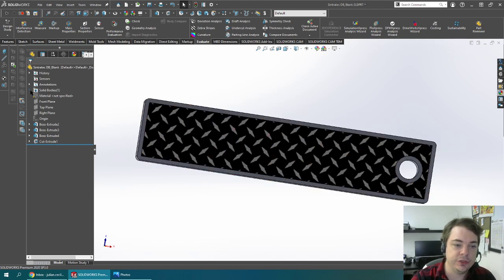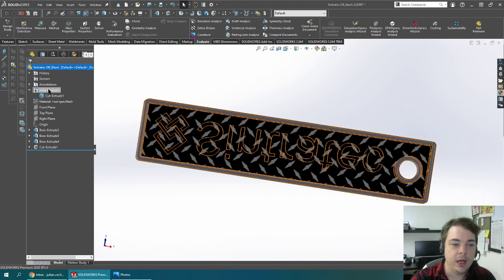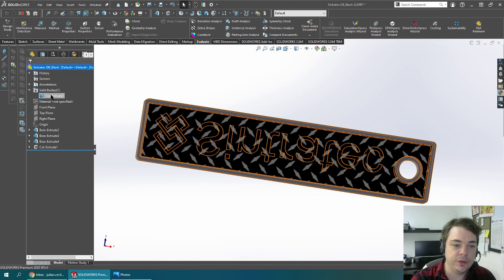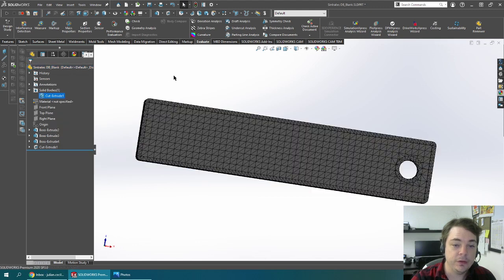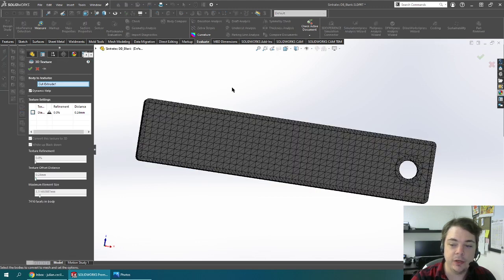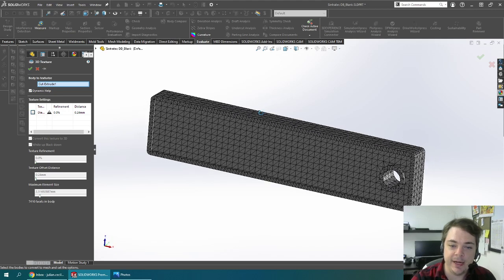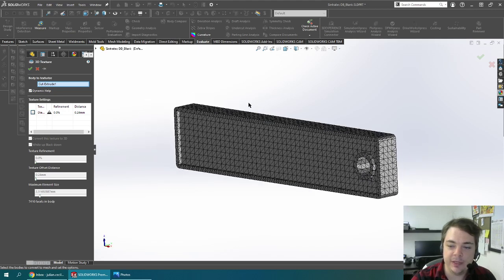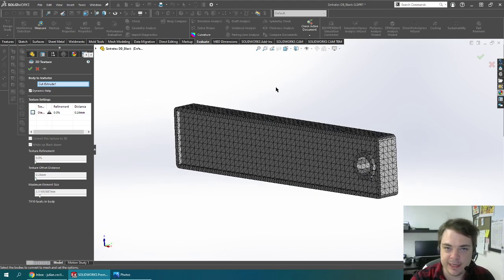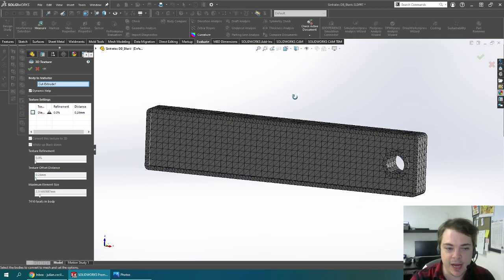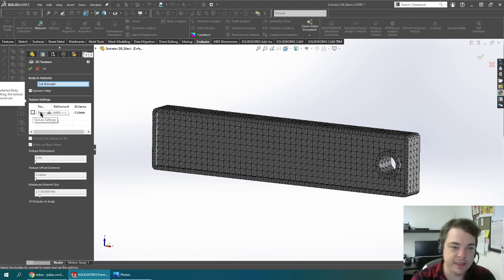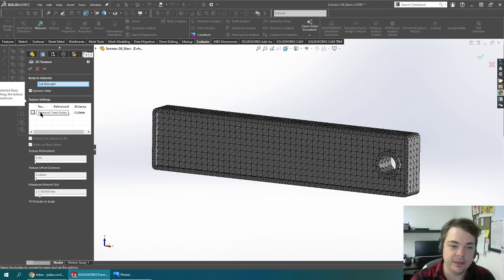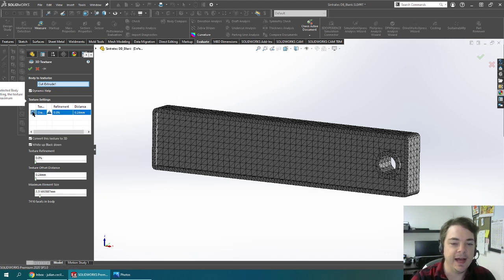So in order to do that, I'm going to navigate to the solid bodies folder and find the 3D texture on the body that I have. Here I've only got one body but this would be the body that has the texture you had just applied. You can see that SOLIDWORKS has detected there's a texture setting here. This is the diamond tread bump that I had selected before in the library and I'm going to apply that.